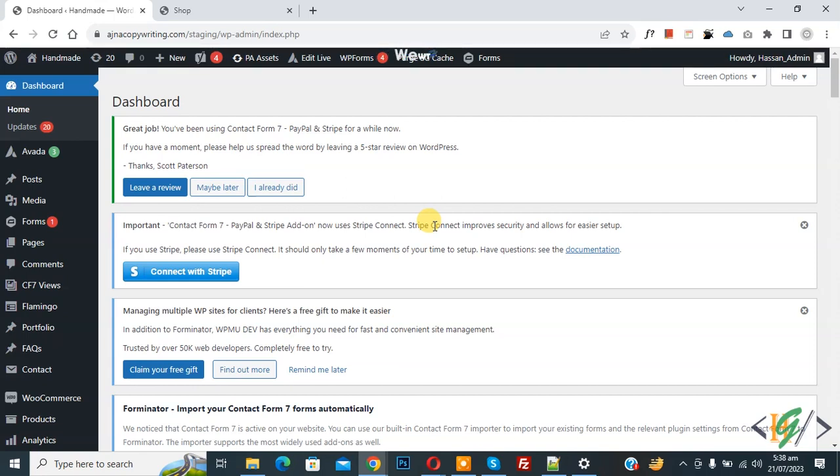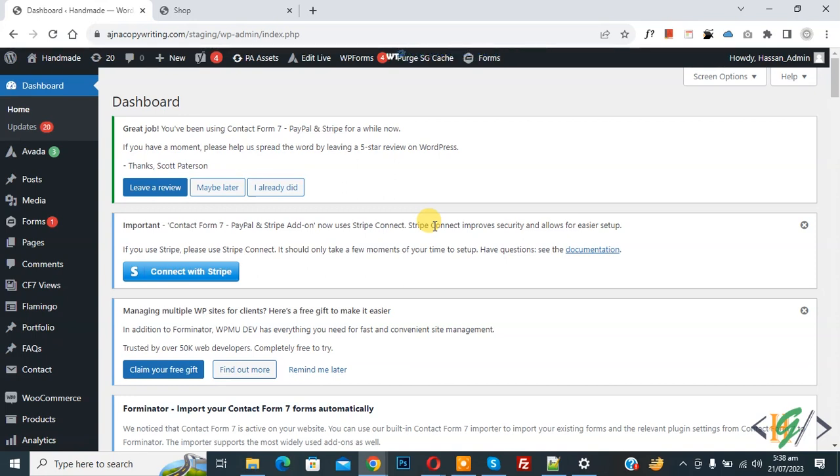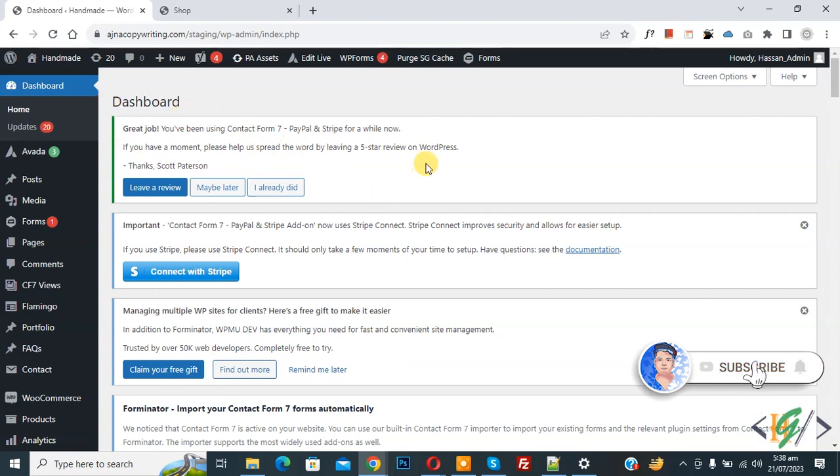Bismillahir Rahmanir Raheem, Assalamu Alaikum, my name is Asana and today we are going to hide product categories from unlogged users in WordPress. Before starting work it's my request please subscribe my channel, thank you. Now back to our work.